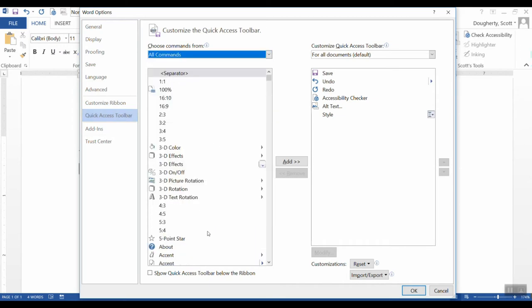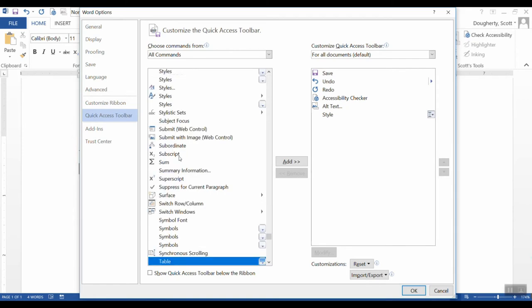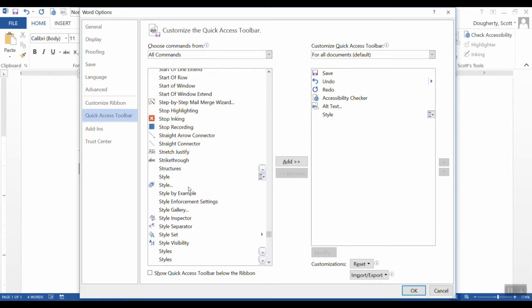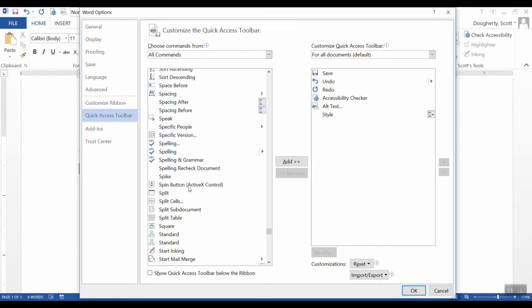Now this is a pretty extensive list, and we need to get down to the S's. So I'm going to click here and just type on my keyboard the letter T, actually. And it's going to take me to the beginning of the T's, and then I can just scroll up a little bit and look for the Speak option, which is right here.